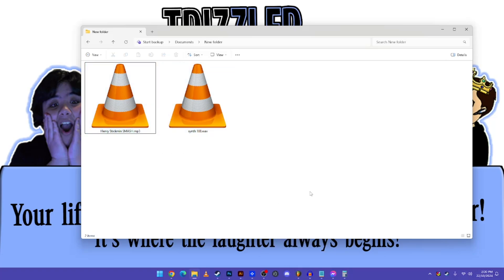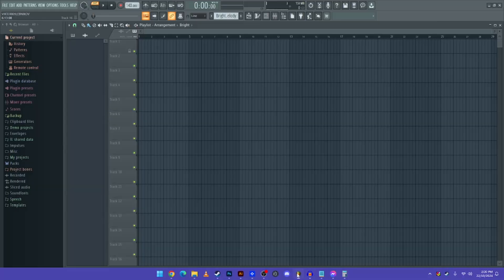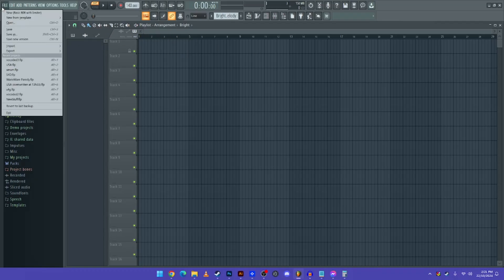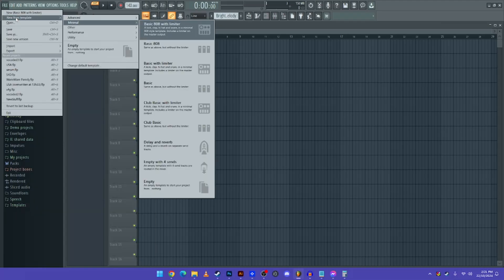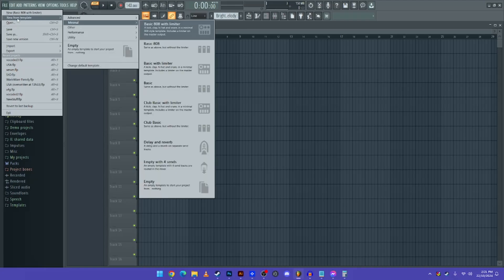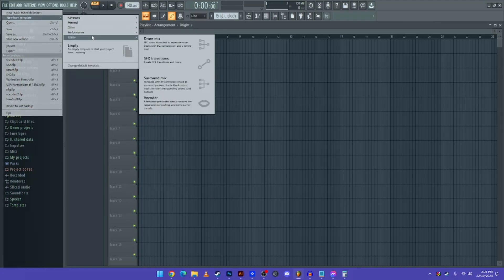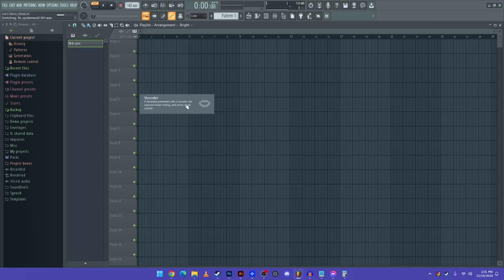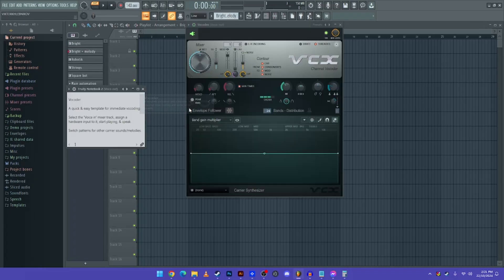So what you need to do now is go to FL Studio. And in order to have your vocoder file up, you have to go to File, and then hover over New from Template. Now you need to go to Utility, and you have to click on this one, it's called Vocoder.